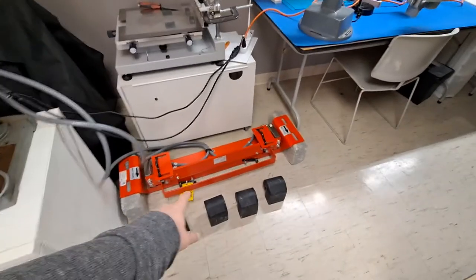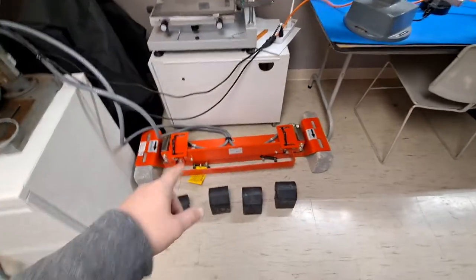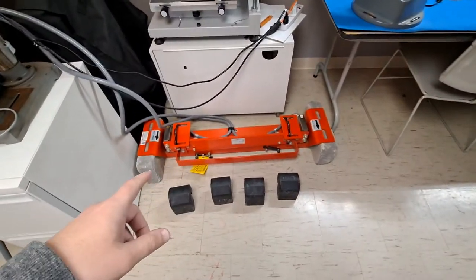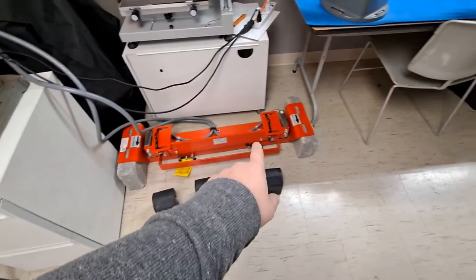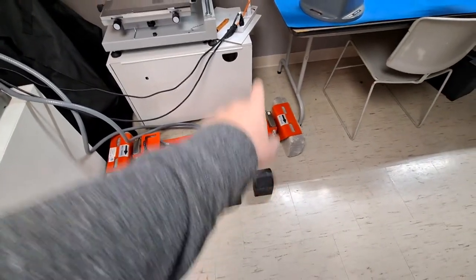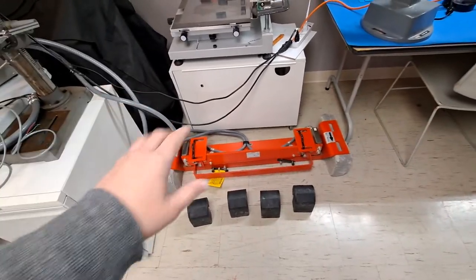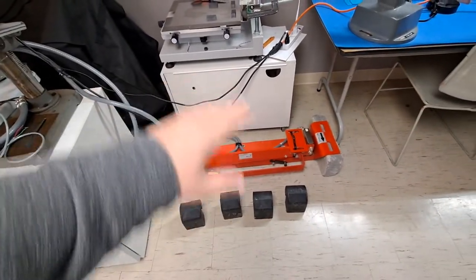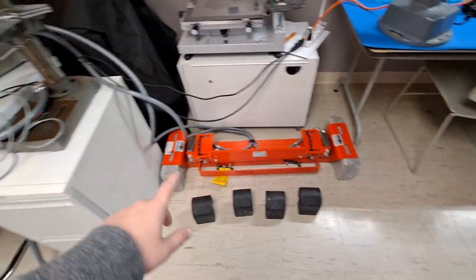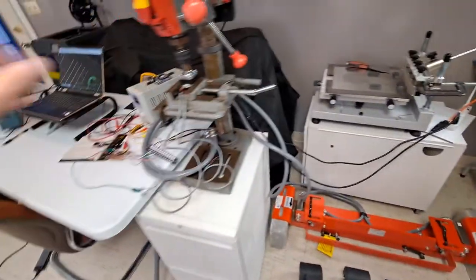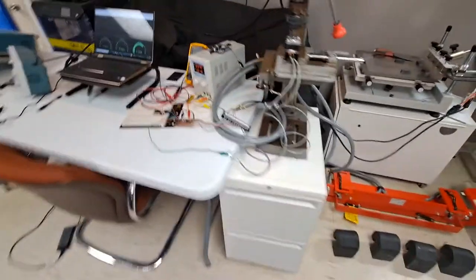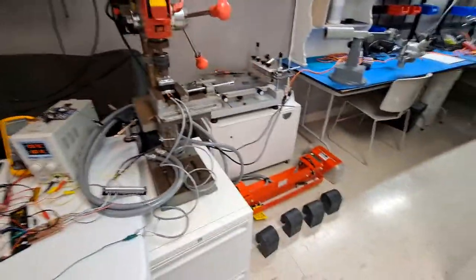This is a Siemens belt scale. Basically, rollers would go on this and then it has a load cell in it. That load cell, we've got our circuit board interpreting that value.